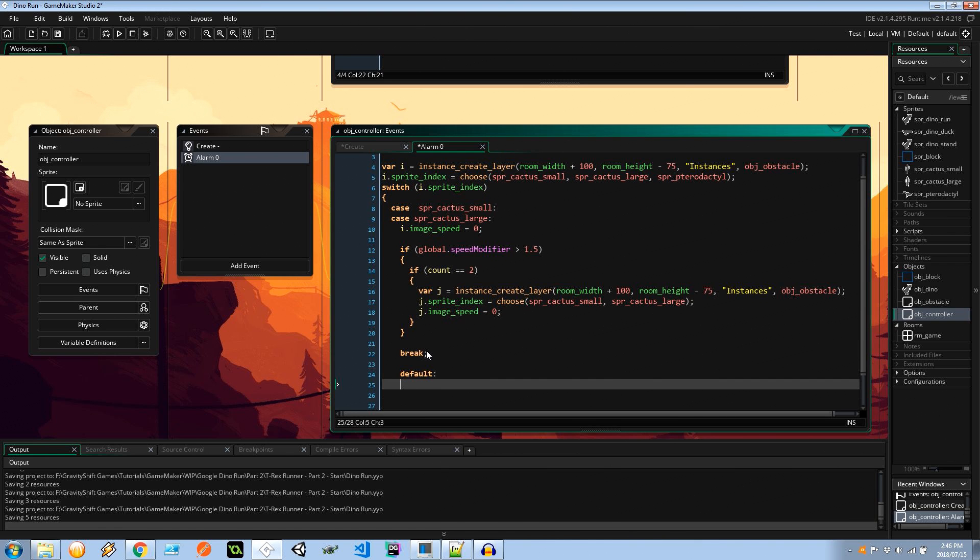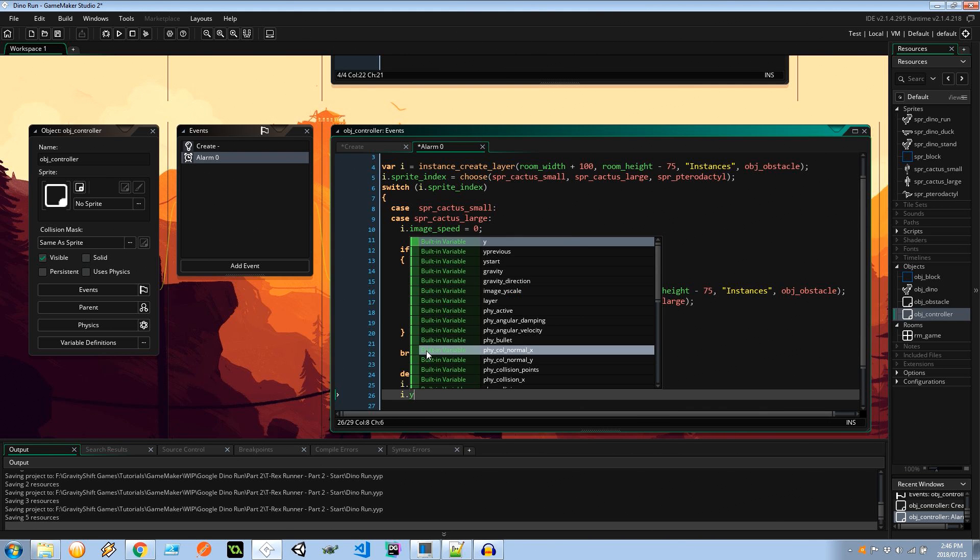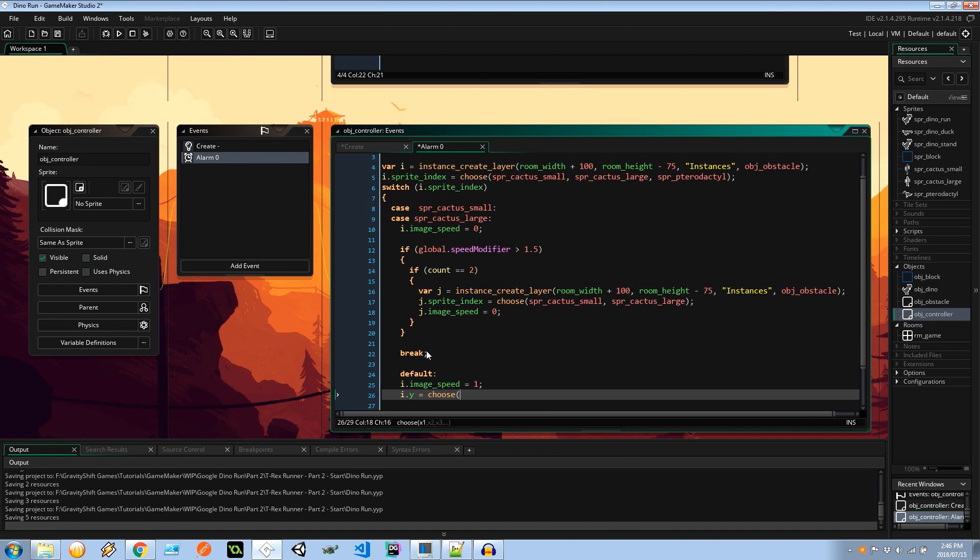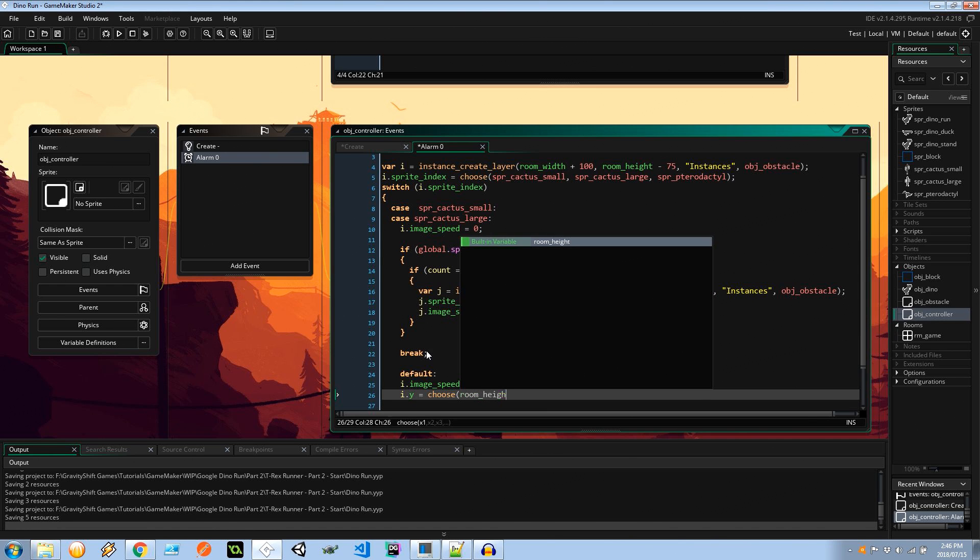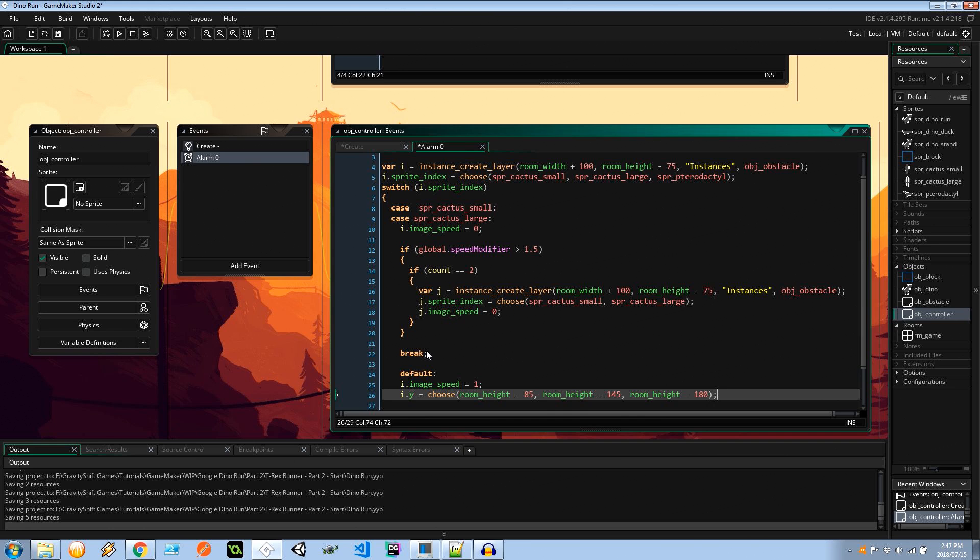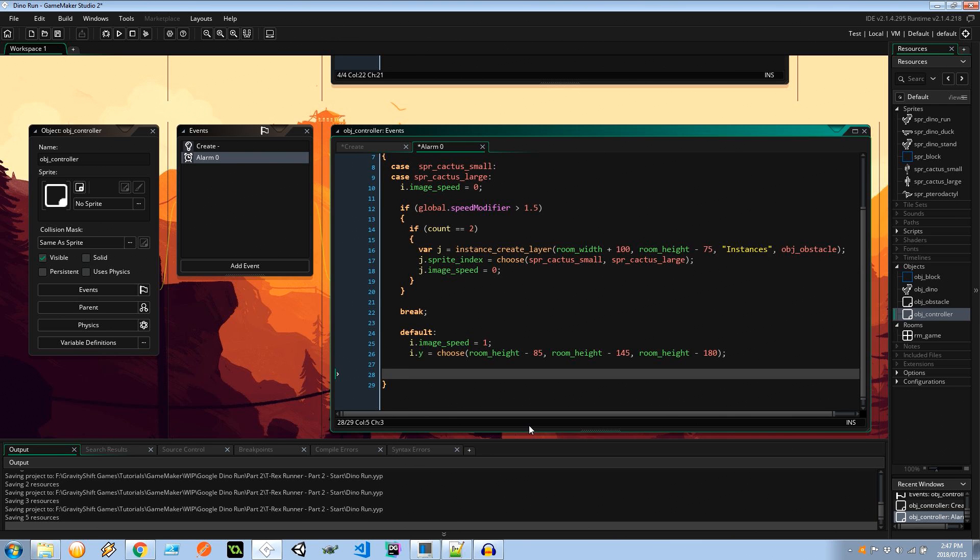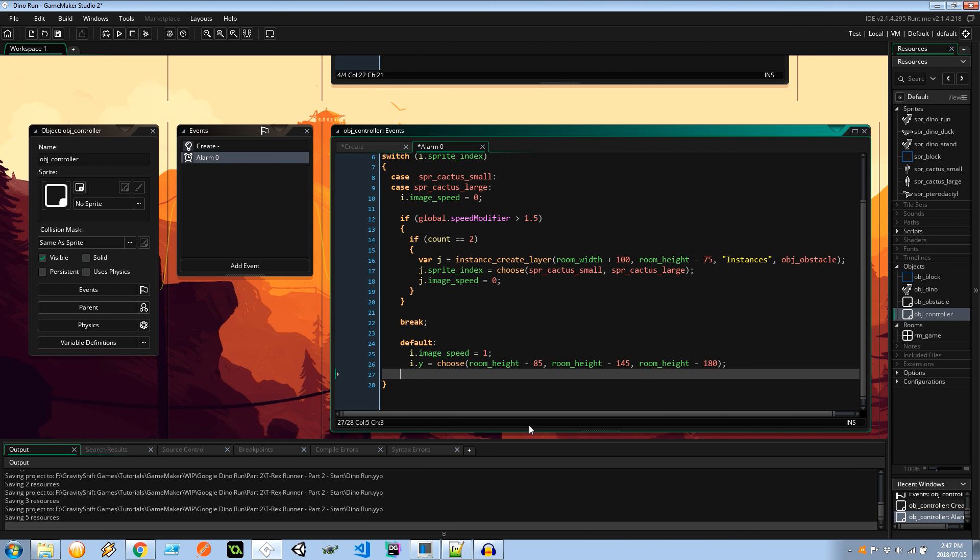And here I'm going to say default, default being the pterodactyl. The image_speed equals one and the y coordinate is going to be choose room_height minus 85, room_height minus 145, or room_height minus 180. So there are three different heights for a pterodactyl: there's a pterodactyl that the player can just run under, there's the pterodactyl that the player either has to jump over or duck under, and then lastly there's the pterodactyl that the player absolutely must jump over.